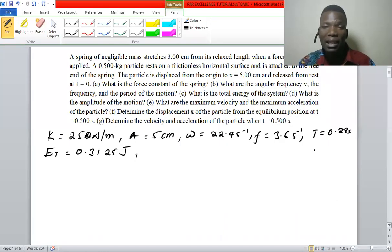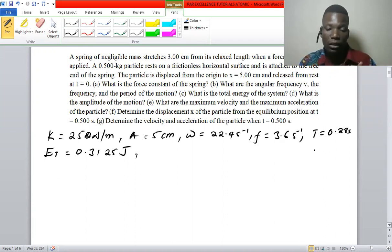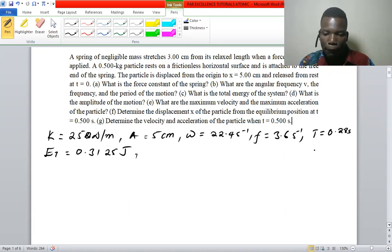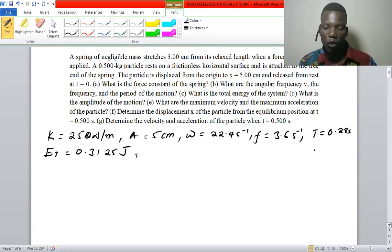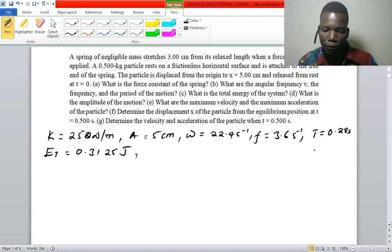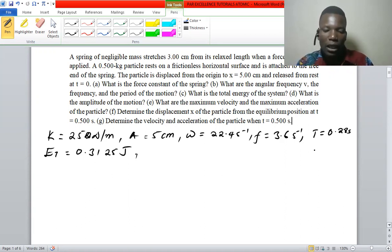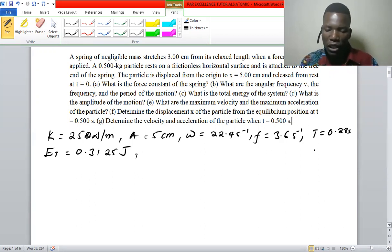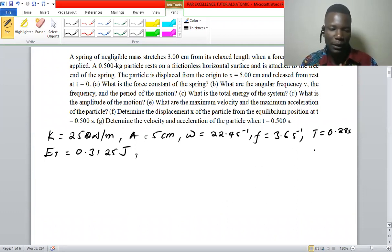Welcome back to Par Excellence Tutorials. In the first video we solved four questions — parts a, b, c, and d — and those were the results we got. In this video we are going to continue solving from e to g. Question e asks: what are the maximum velocity and maximum acceleration?